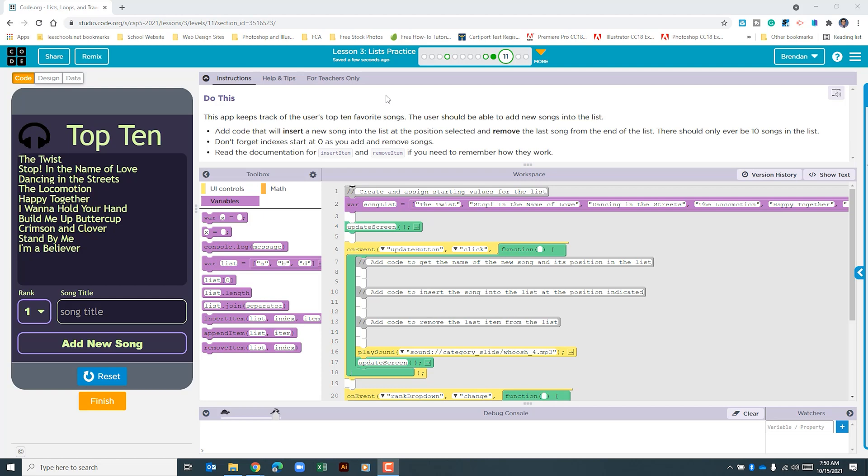The instructions tell us that this app keeps track of the user's top 10 favorite songs. The user should be able to add new songs into the list. Add code that will insert a new song into the list at the position selected and remove the last song from the end of the list. There should only ever be 10 songs in the list. Don't forget that indexes start at zero as you add and remove songs. It also tells us to read the documentation for insert item and remove item if we need to remember how they work.